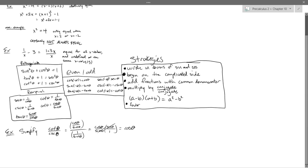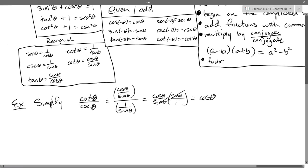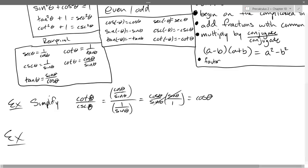Keep your strategies handy and keep all these identities handy as well. Our next example — actually, let's go with some more simplifying first. We'll do all of our simplifies.